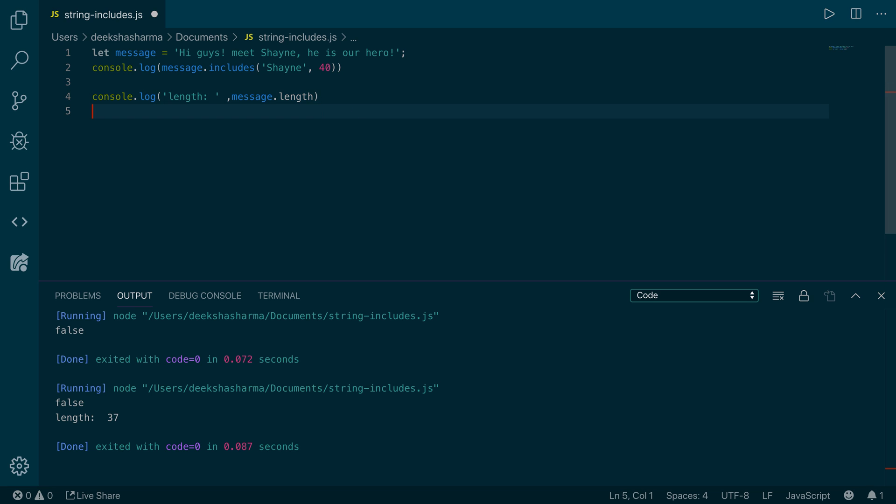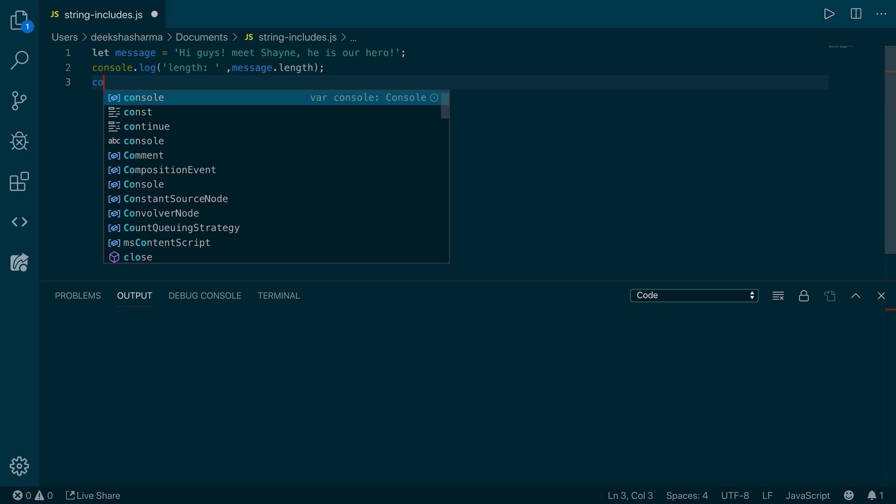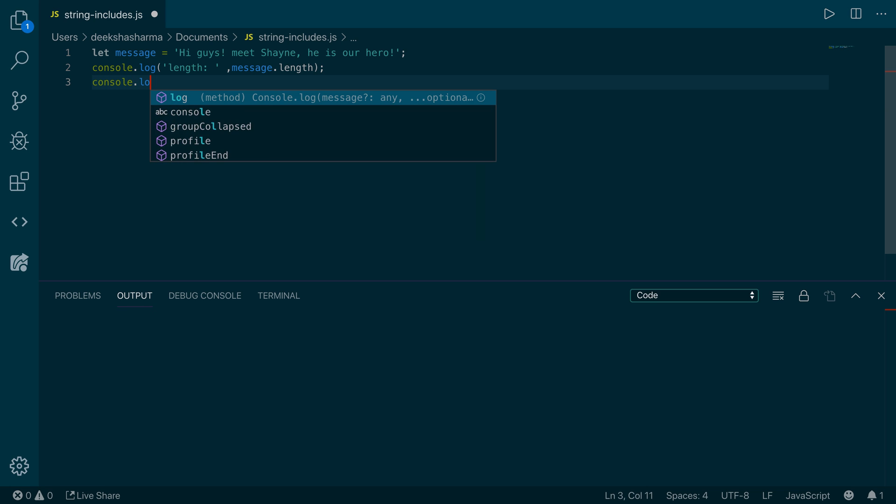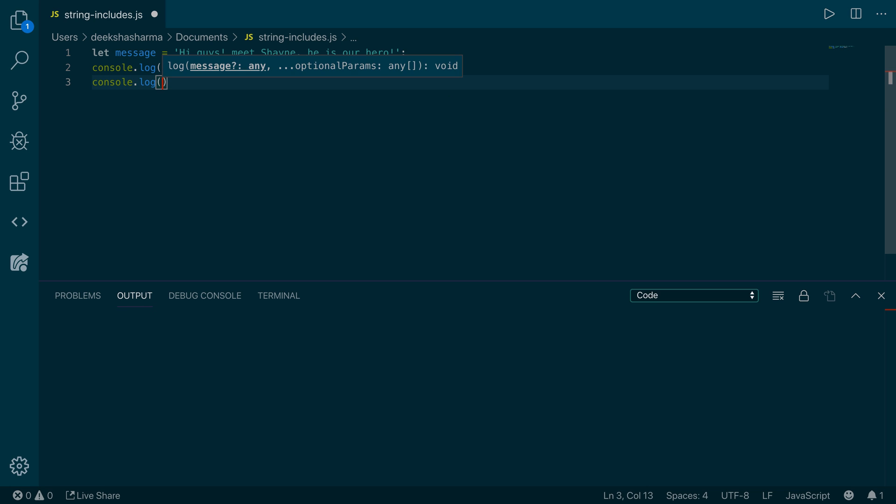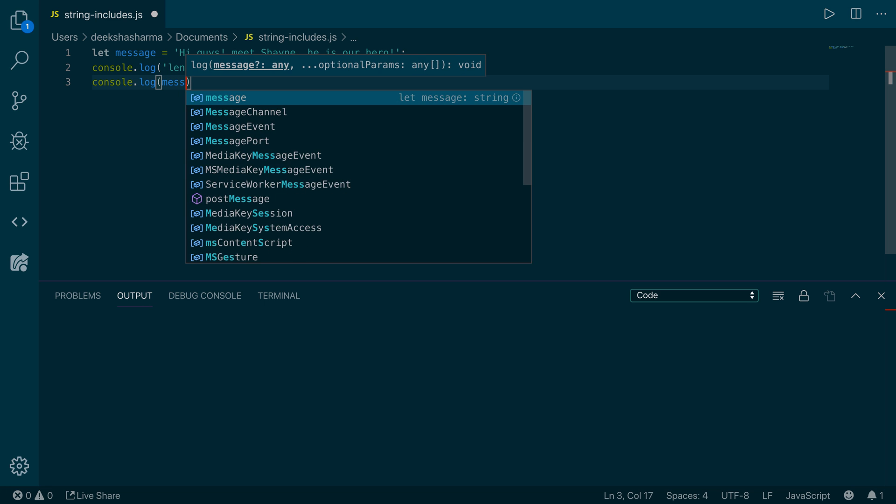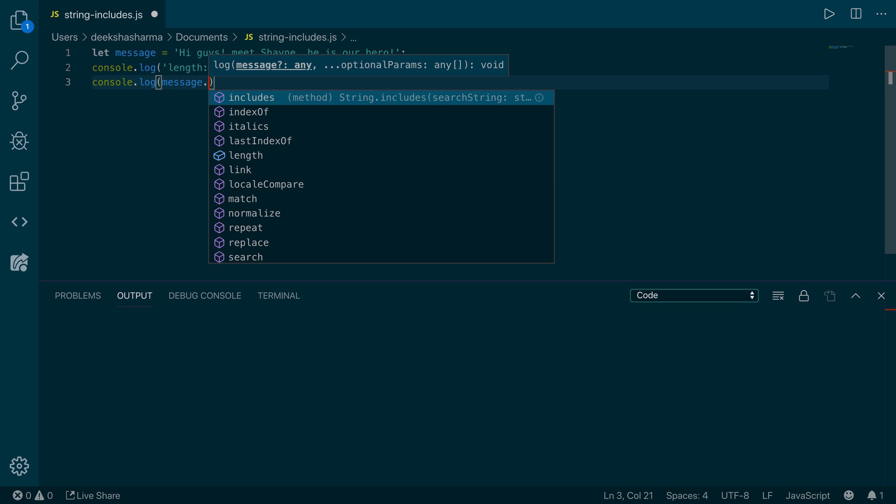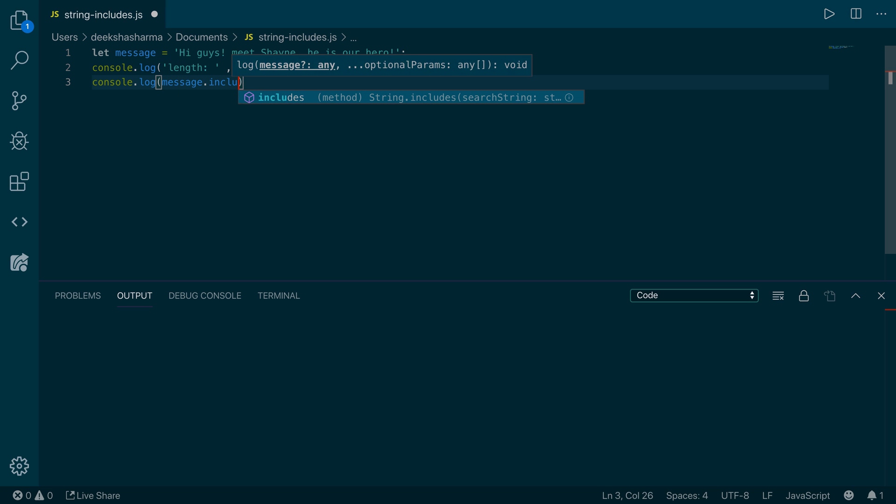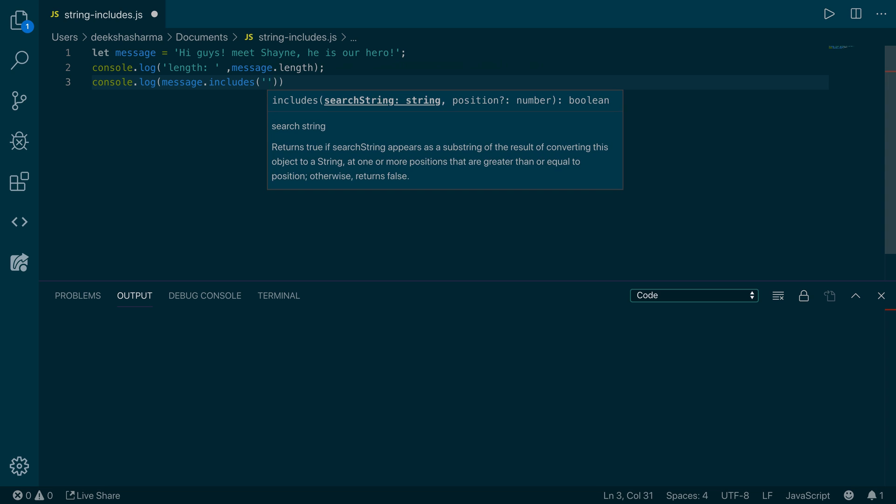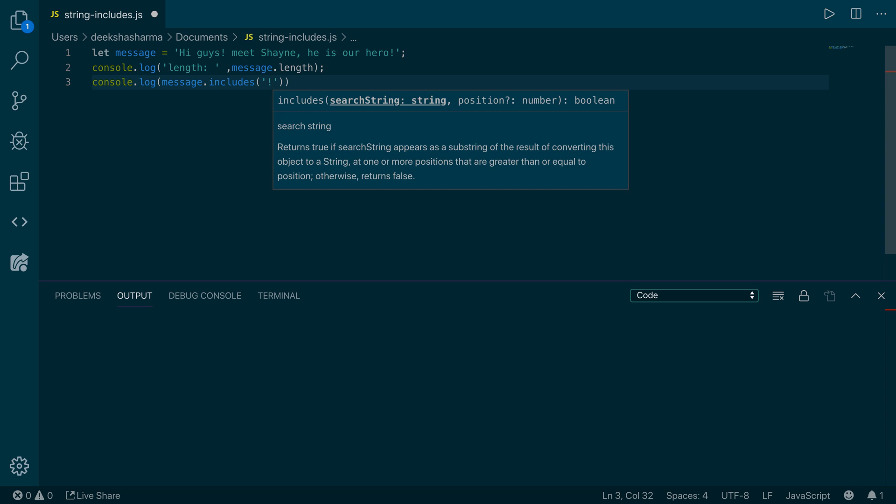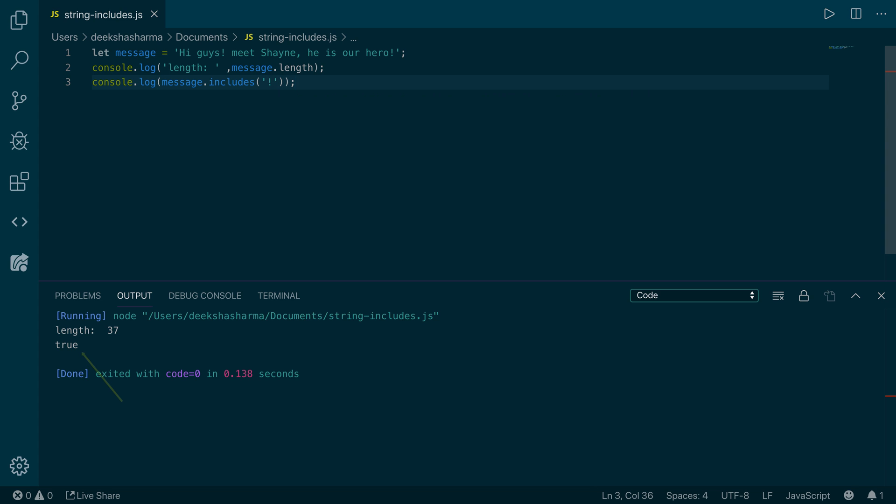The includes method doesn't just find out if a word exists, but it also works on individual characters. So if we want to find out if message contains the exclamation character, we do message.includes exclamation mark, and it should return true. Let's run it and see what happens. It returns true.